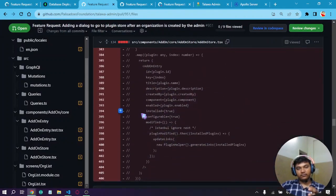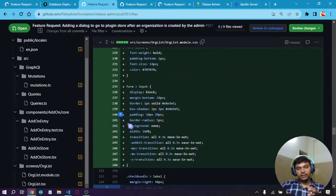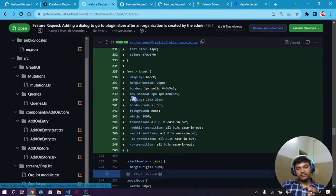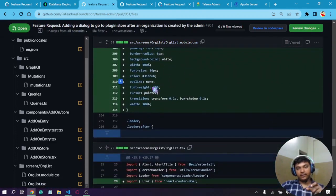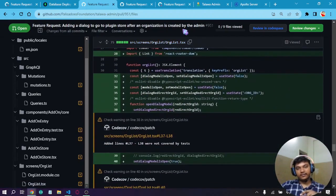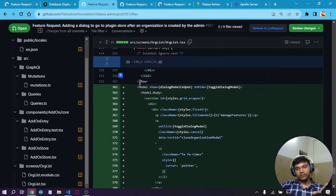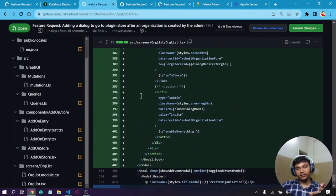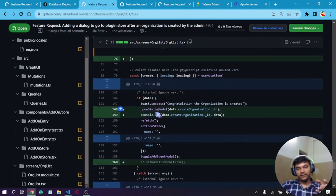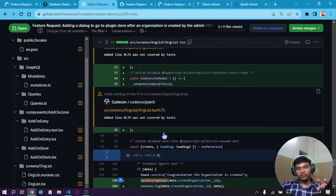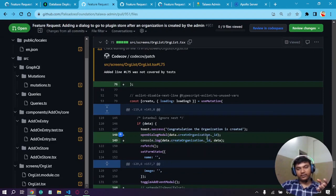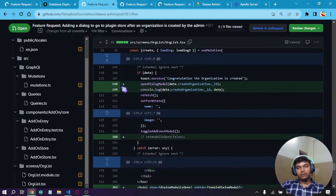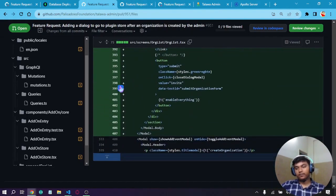This was some extra code, and these are the CSS file changes for the dialog that I've added. Accordingly, changes in the org list file handle the appearing of the dialog whenever the organization is created. As we can see, there are state variables like openDialogModel which handles that. I'm passing the organization ID to redirect to that plugin store. Yes, that is it for now.